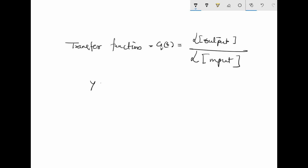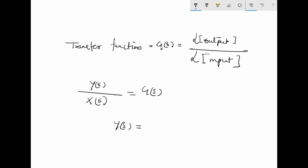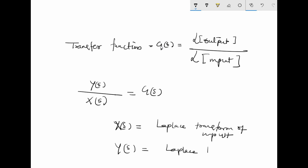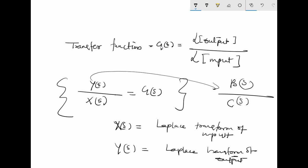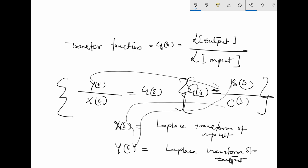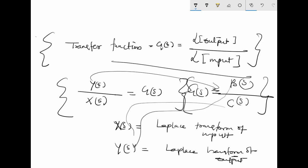The transfer function can also be written as Y(s) divided by X(s) equals G(s), where X(s) is the Laplace transform of the input and Y(s) is the Laplace transform of the output. The same relationship can be written using different notation such as B(s) divided by C(s) — these are just notations, and this is the main thing to keep in mind.